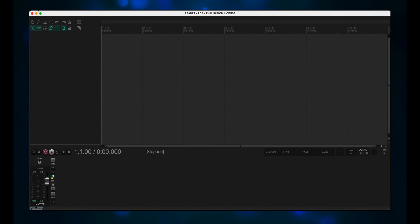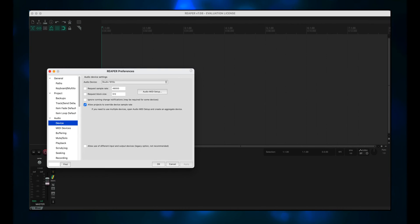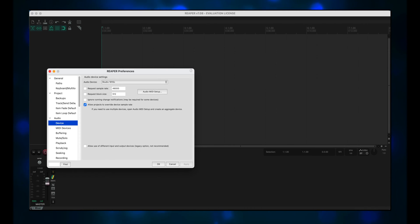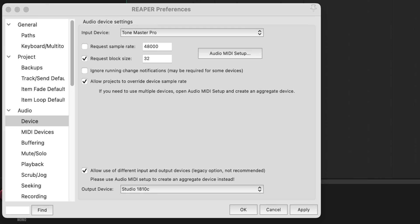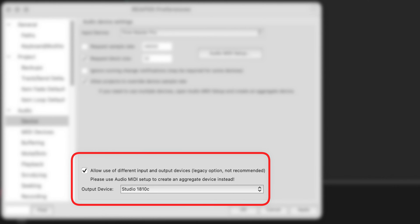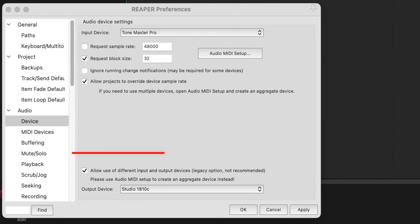Open Reaper, then click on the Reaper title in the top menu and select Preferences. If you have an audio interface, it's probably already populating the Audio Device drop-down menu — mine has the Studio 1810C. Here's where we have to make our first decision: do we want to hear the audio coming out of our computer system speakers, or out of whatever speakers the Tone Master Pro is connecting to? I always want to use my Focal system monitors, so I choose the bottom option: Allow Use of Different Input and Output Devices. I keep the output device as my Studio 1810C, which routes to my Focal studio monitors, and my input device I change to the Tone Master Pro.